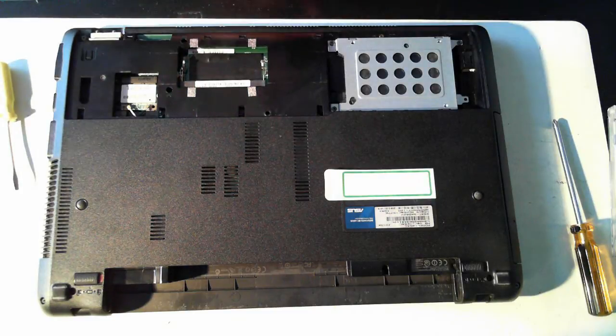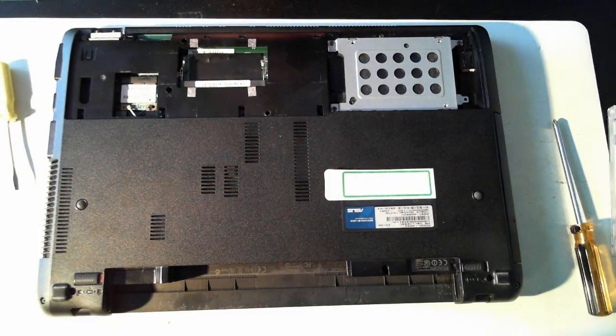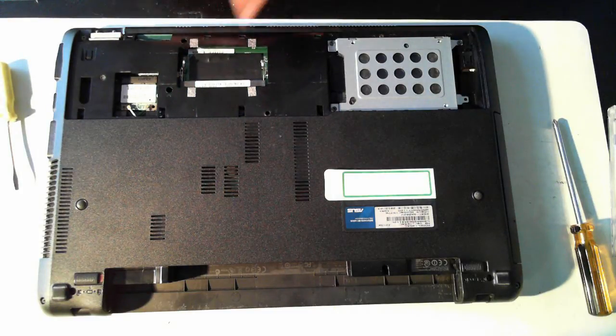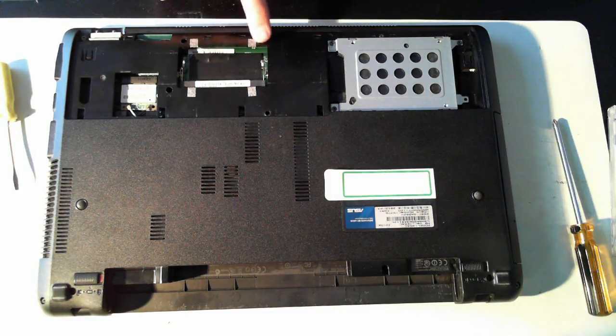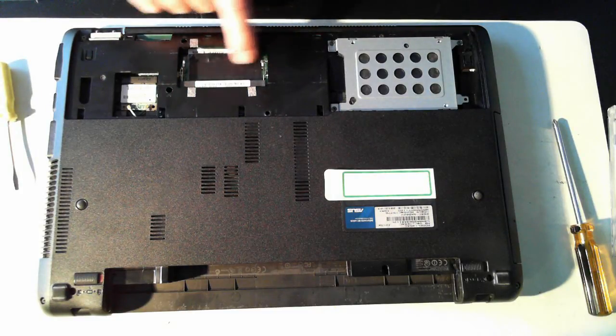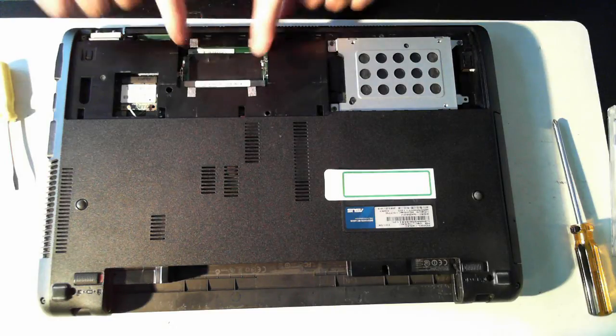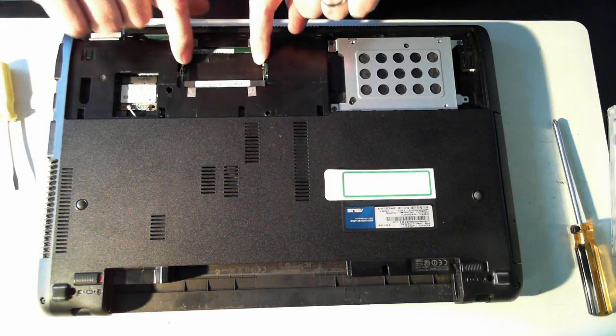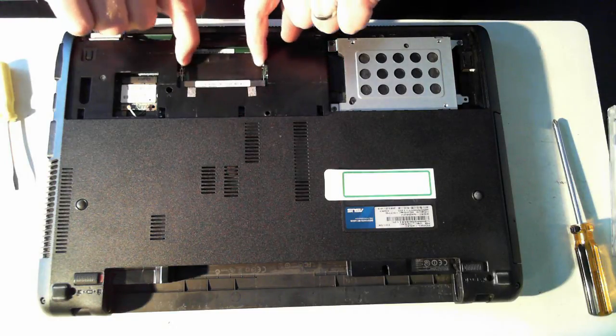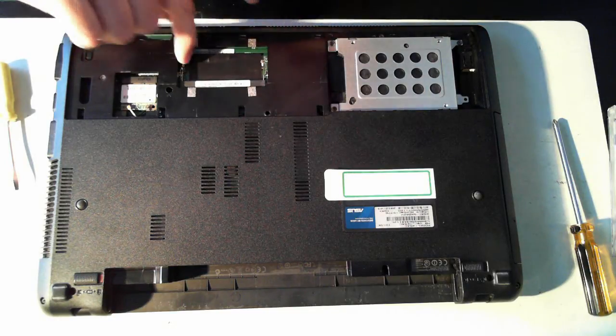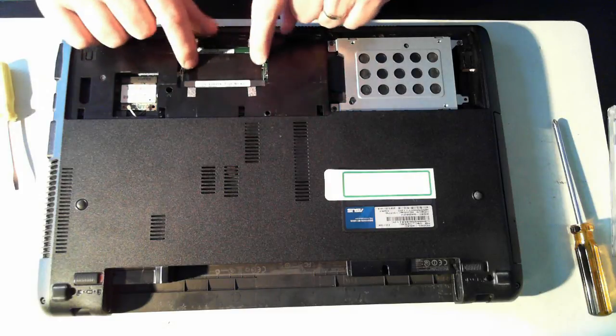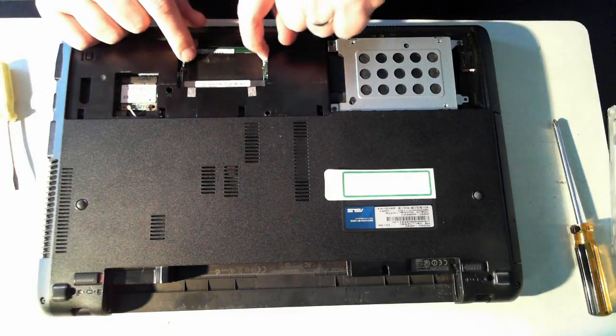And here, one of my techs has already been in here and removed the memory which is here. But normally there's a memory sim in there and if you want to remove it, just pull those clips outwards and the memory will pop out.